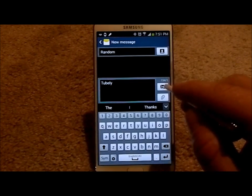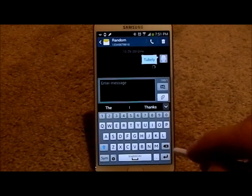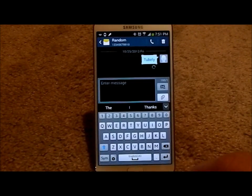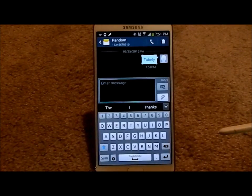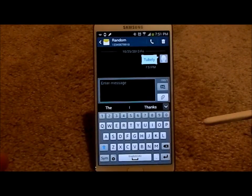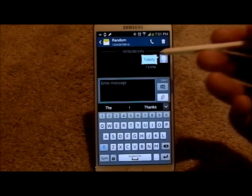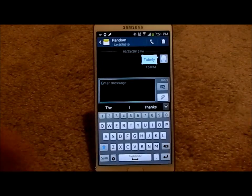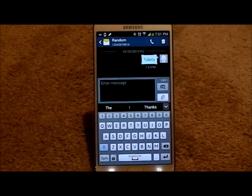And then once you actually send this off, what is going to happen is that your keyboard — you can set up the settings to remember that word, or any words that you use.